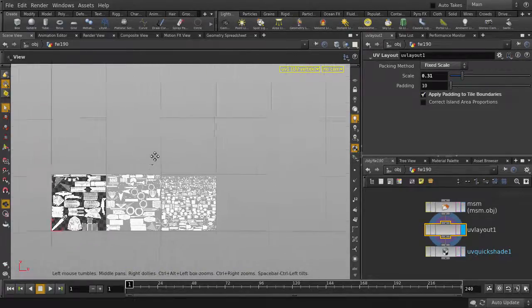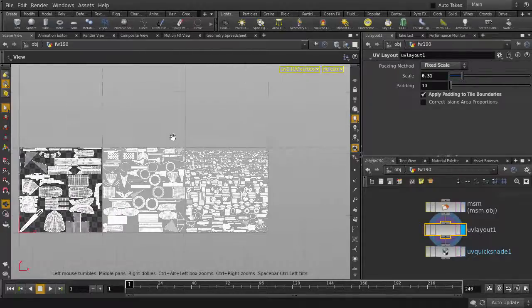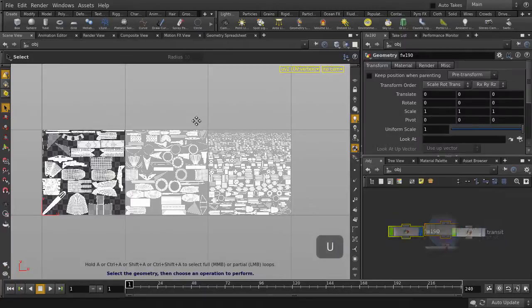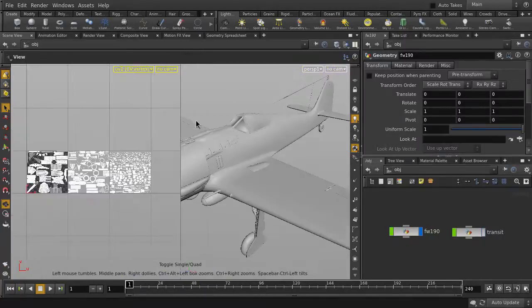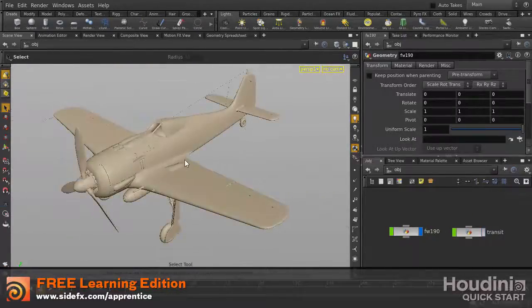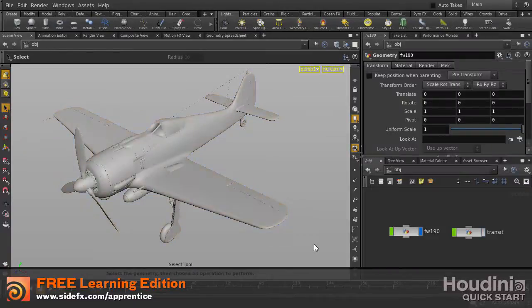As you can see, it just depends on the specific requirements you need for your work, and you can adjust the settings accordingly. These are just some of the packing methods in the UV layout node. We will cover other packing methods in future videos.